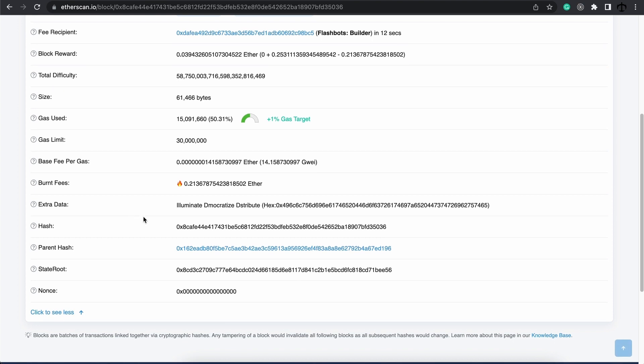And as we can see, here is its hash and this is its previous block. So I wanted to show you this because this kind of binds the concept of the infographic to exactly what we see in the real world.